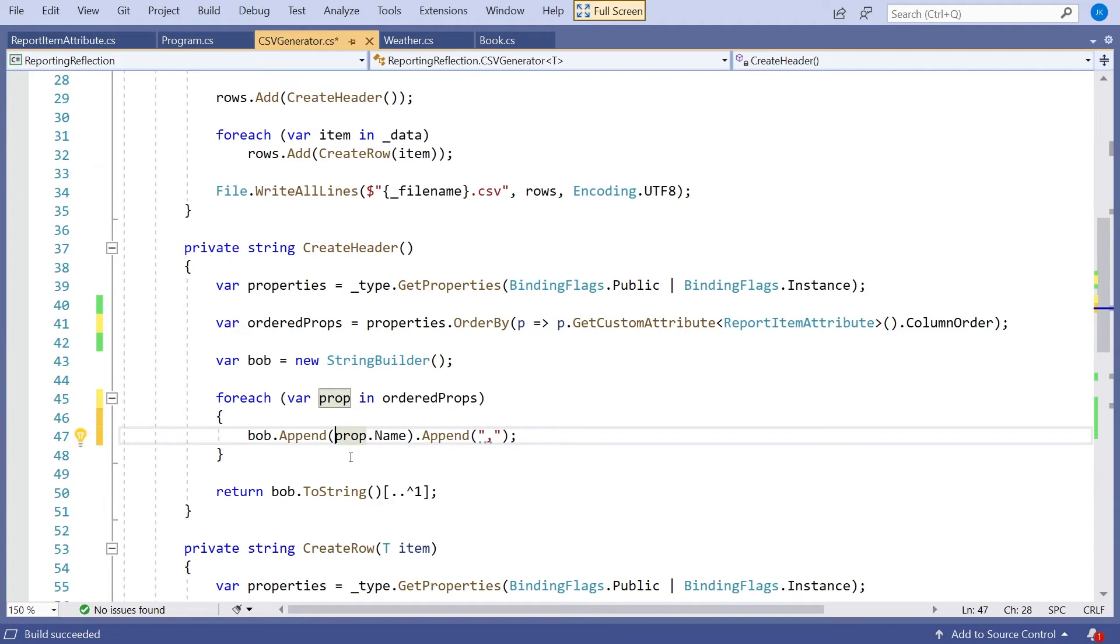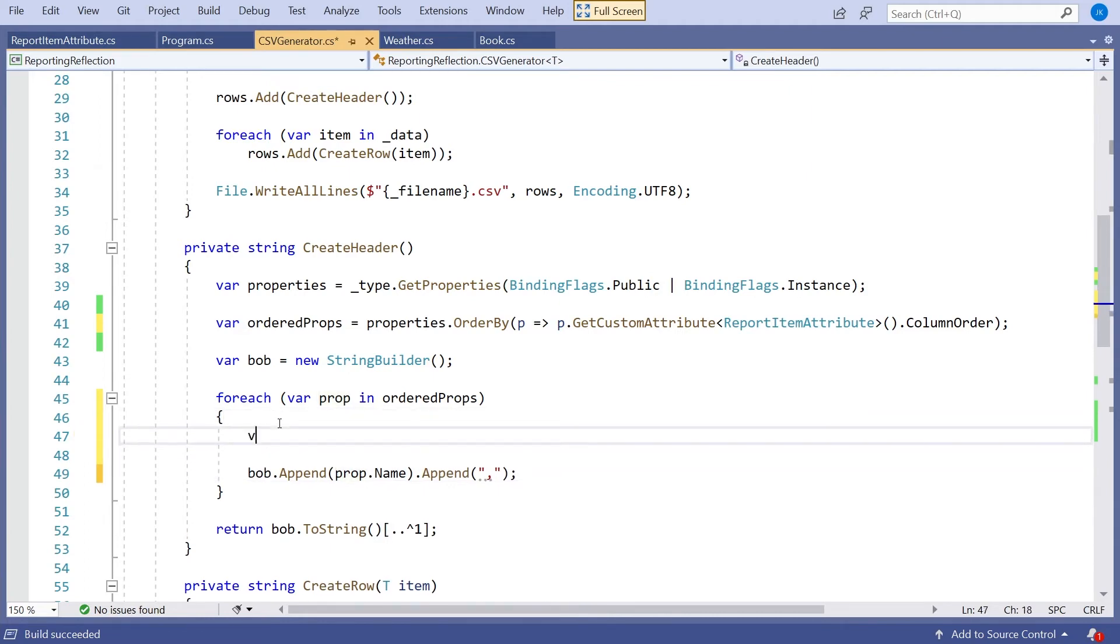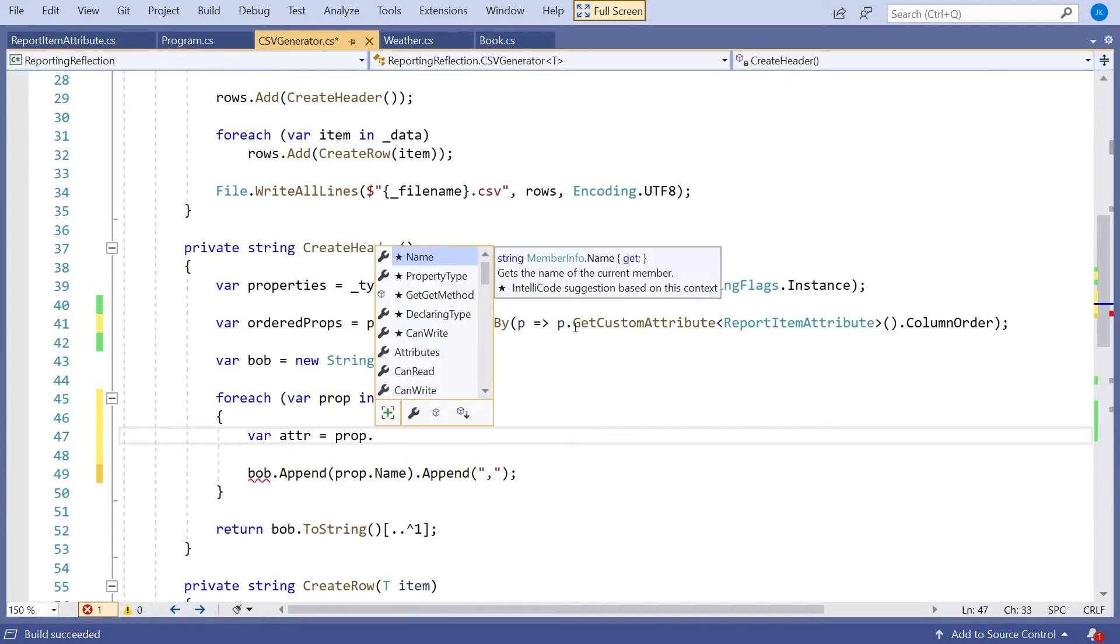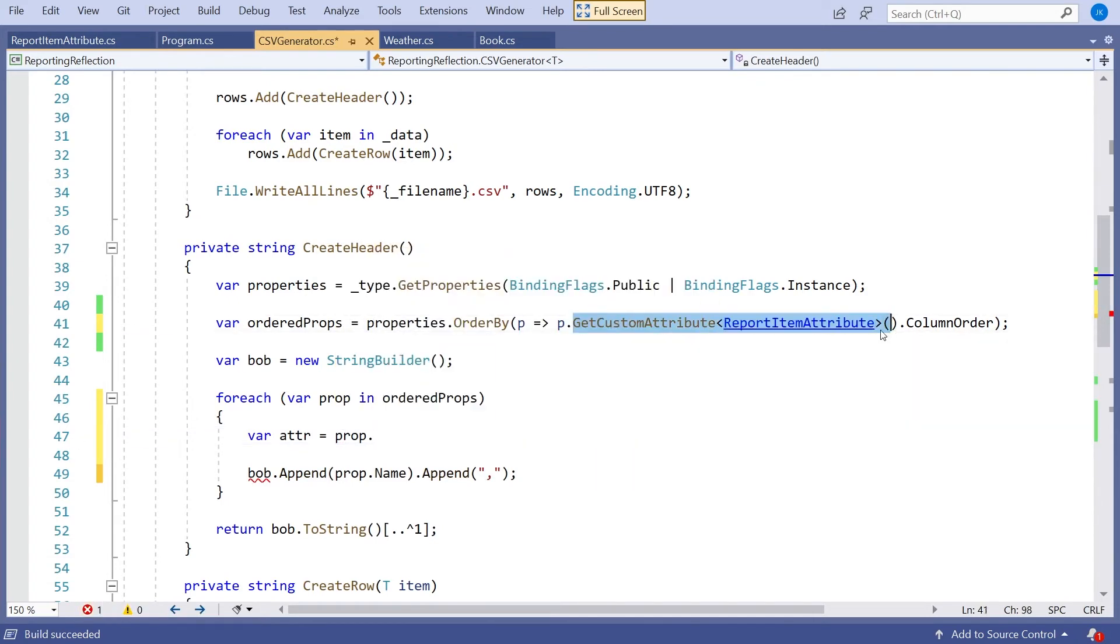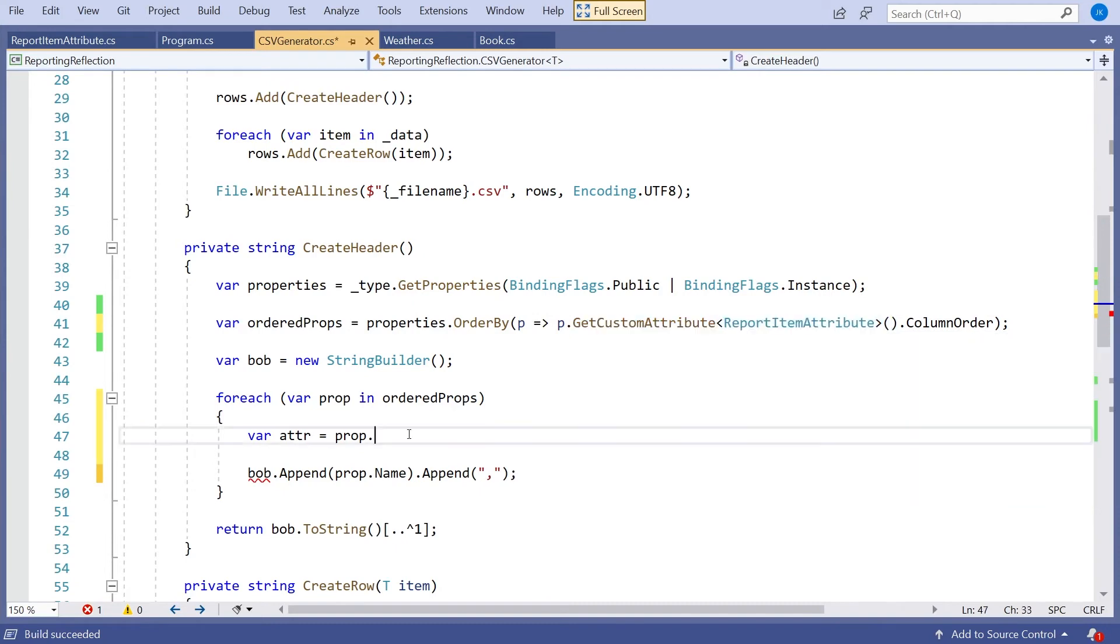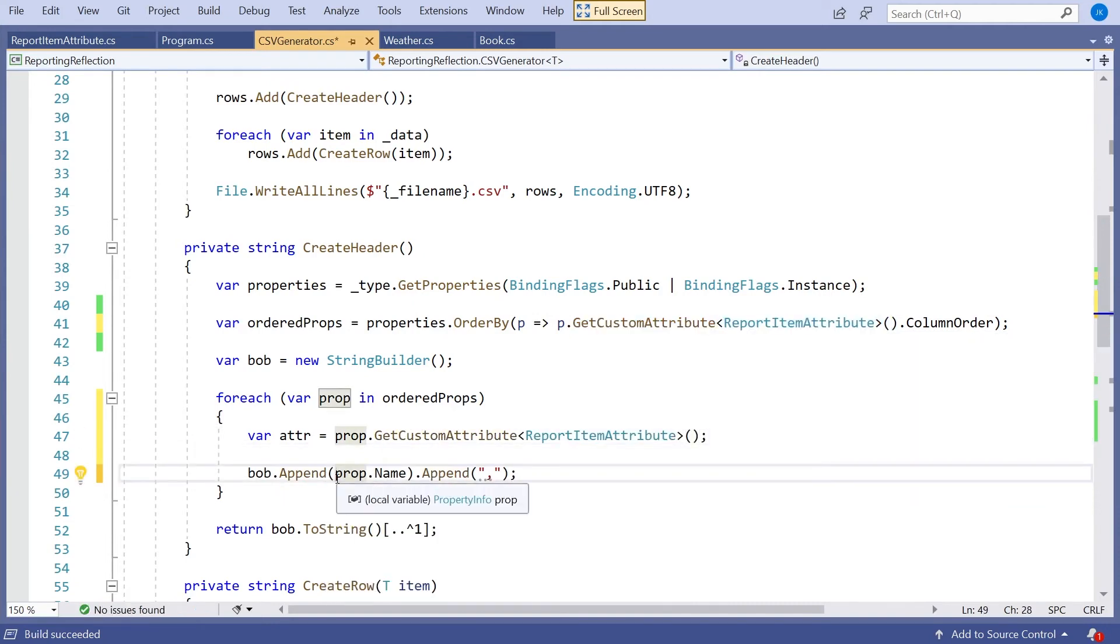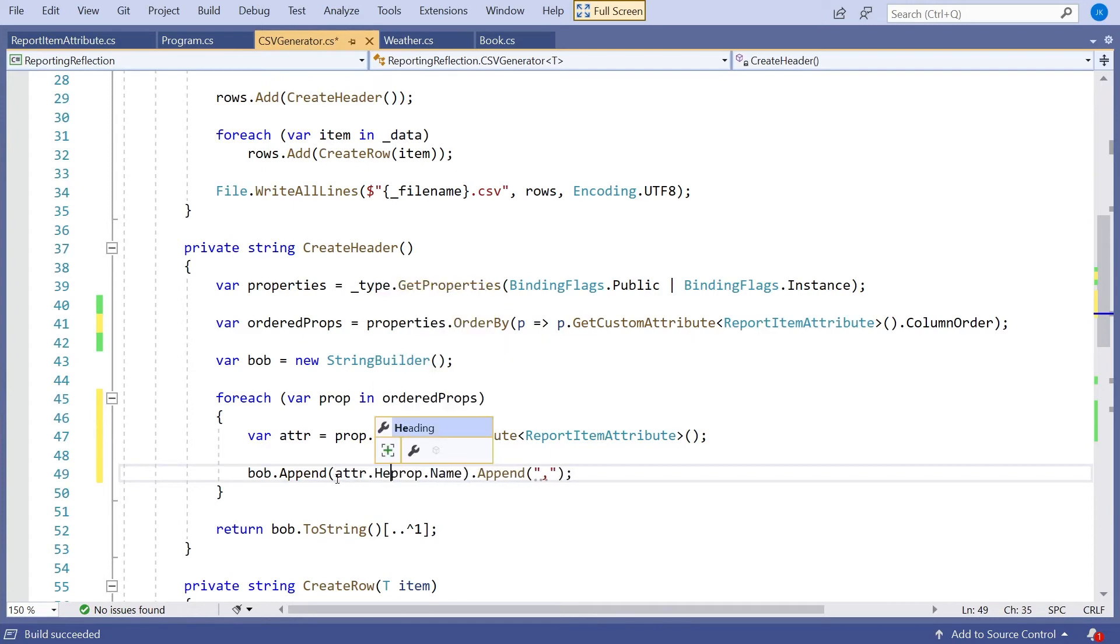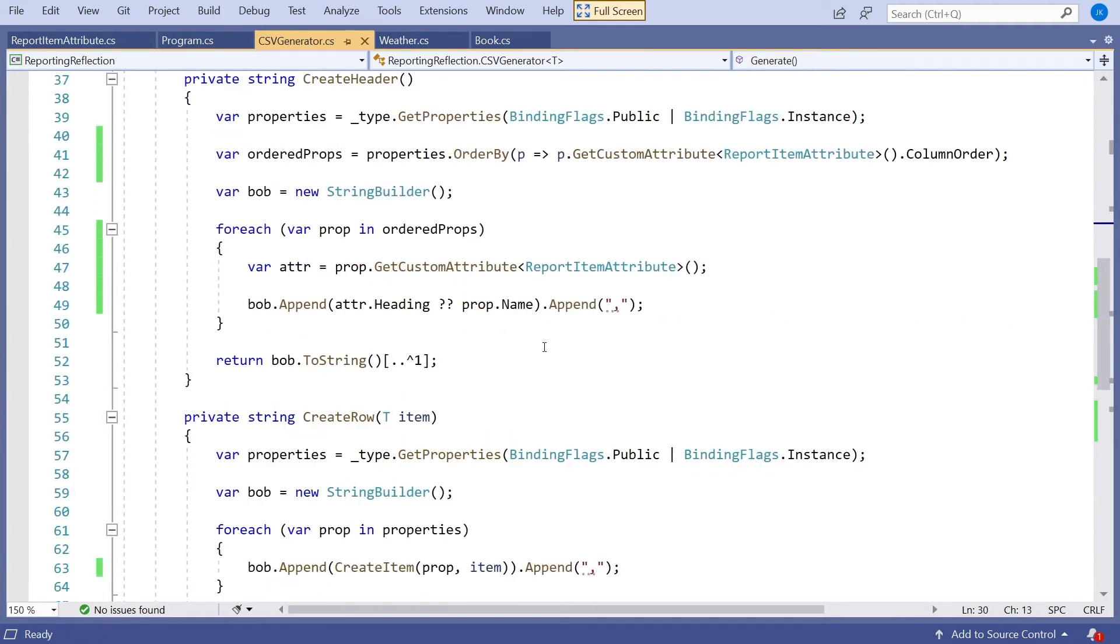Remember that that doesn't modify properties, it produces a new collection. So we'll call this ordered properties, ordered props equals that. And then we'll put the ordered props into our forEach. So that should sort out the ordering. But then we've got to remember we don't necessarily want to use the property name. We may want to use the property heading provided in the attribute, though of course we may not. If that's null, we don't want to use it.